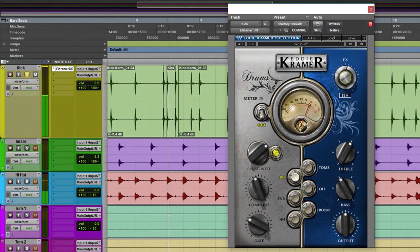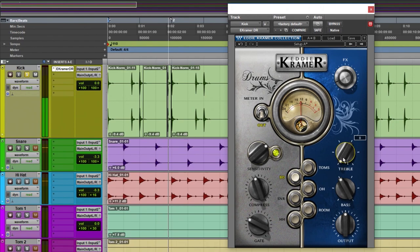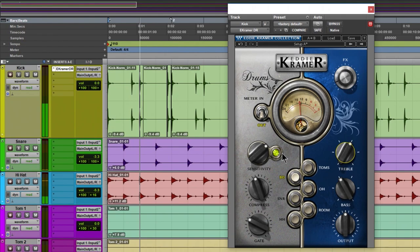We have the effects knob — pull that way up and you get more of that roomy, reverberant sound. I don't like a lot of that for this kick, so just adjust it to taste. Now for our treble, we have zero to five for our settings — the default is three. Pulling it way down makes it less clicky; pulling it way up makes it really clicky, which doesn't work at all for this kick in context.